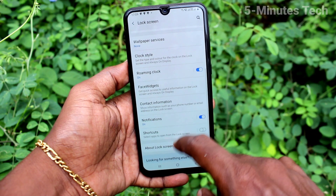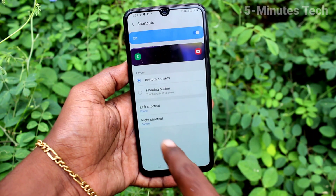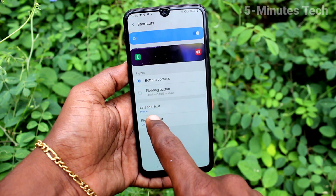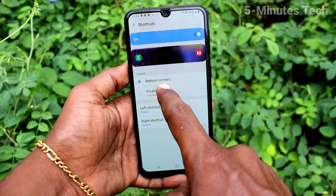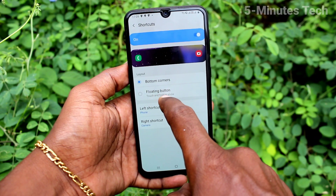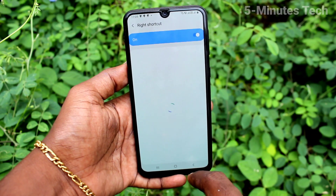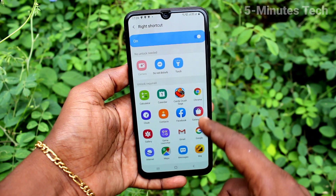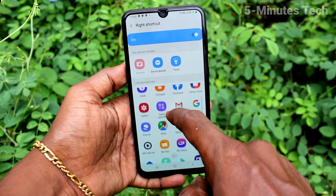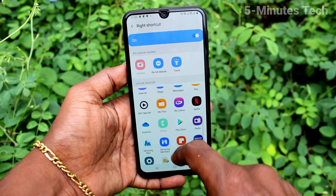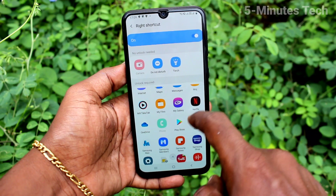Again go to Settings and click on Lock Screen. If you turn on Shortcuts, the camera icon will be visible again. You can also just disable the left shortcut or right shortcut — the camera is on the right side.